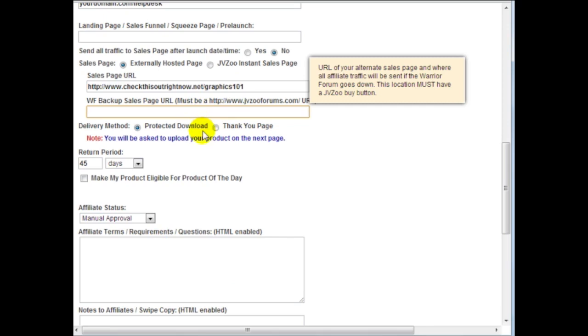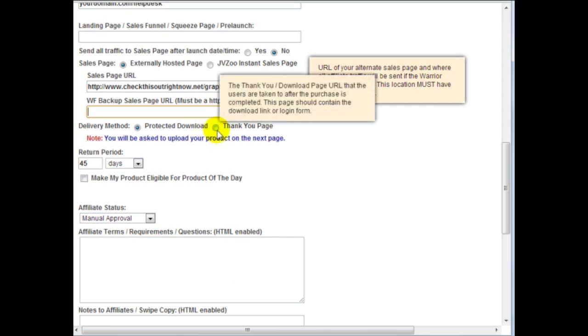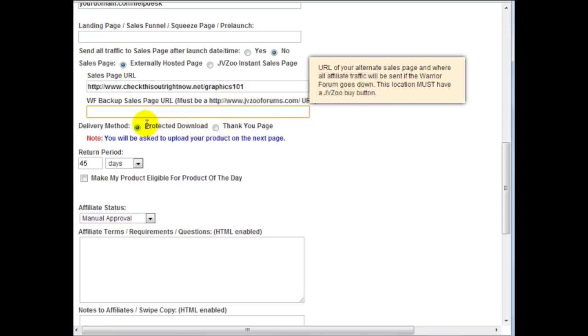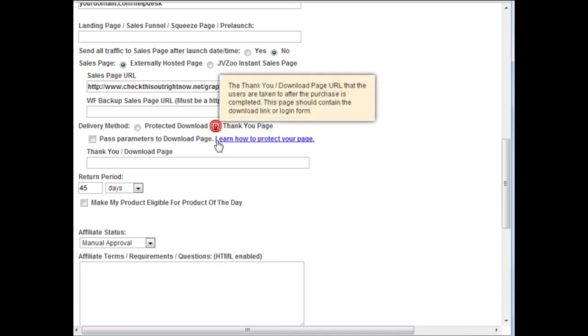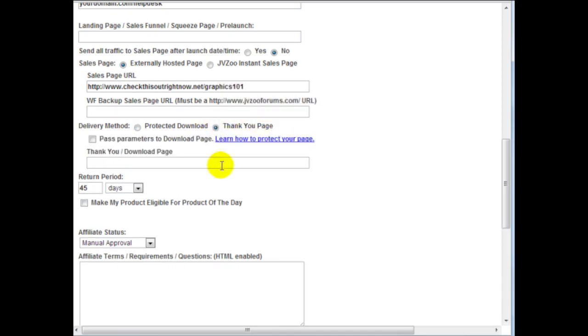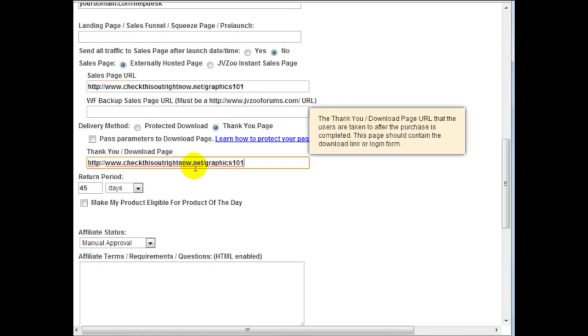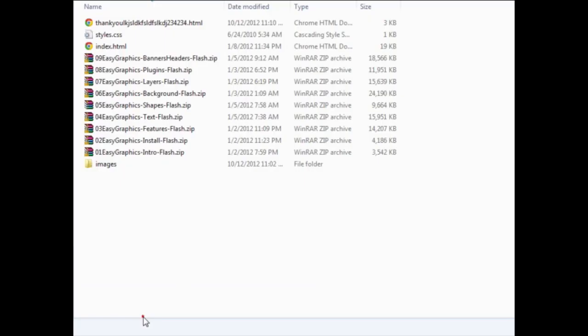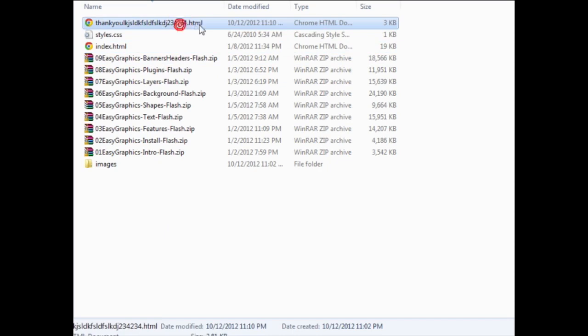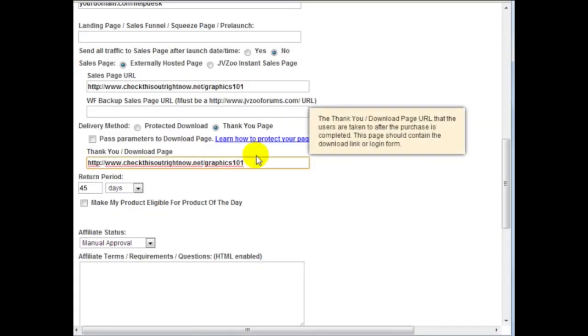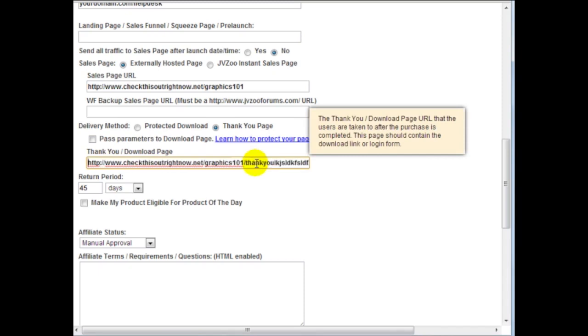Delivery method, I have a thank you page. If you want to upload it just leave that here. You're going to be able to upload your product files on the next page. I'm going to click on thank you and remember it's going to be in the same folder but it's going to be this file name. So if I click on this and highlight this and copy this over, what I need to do is make sure that it is under this folder here. So that's going to be my thank you page here.